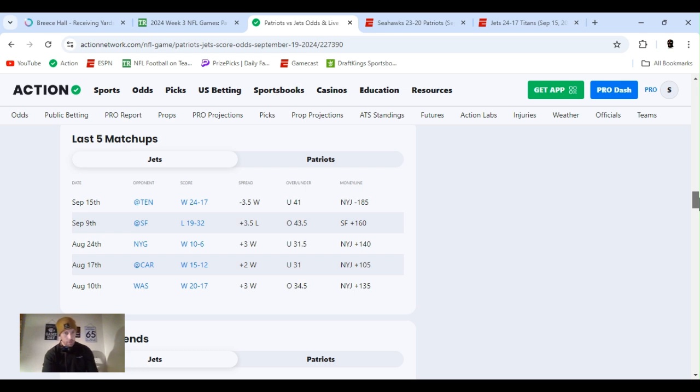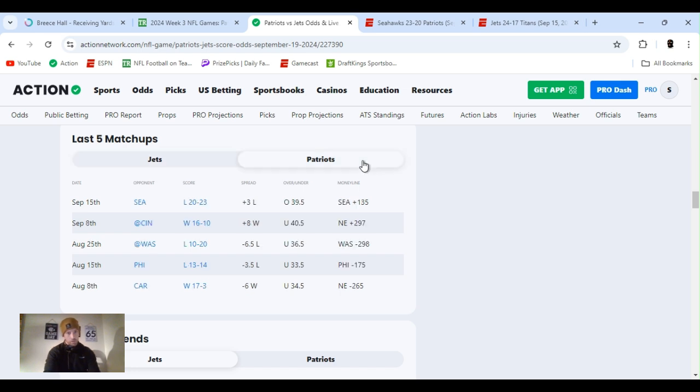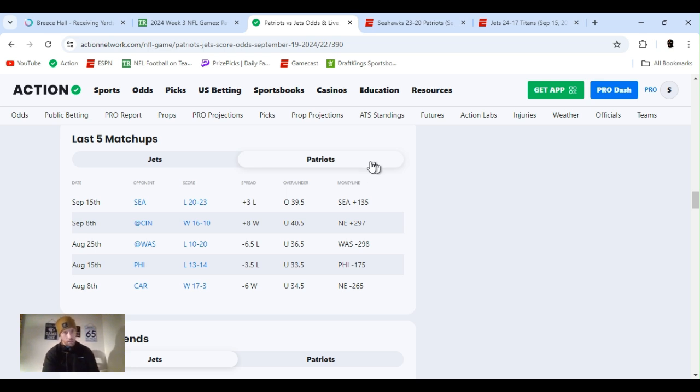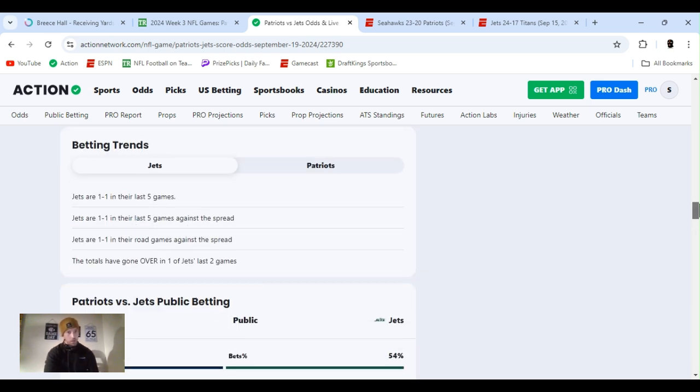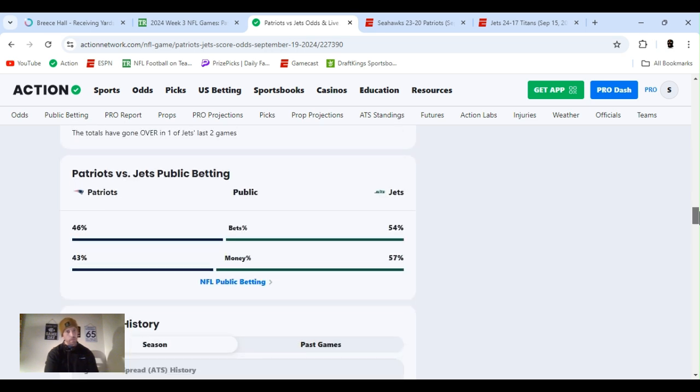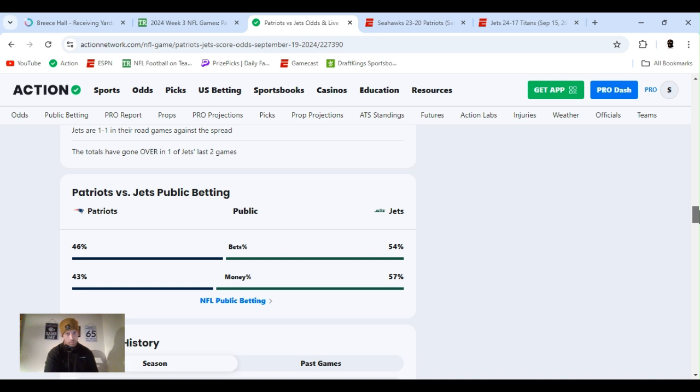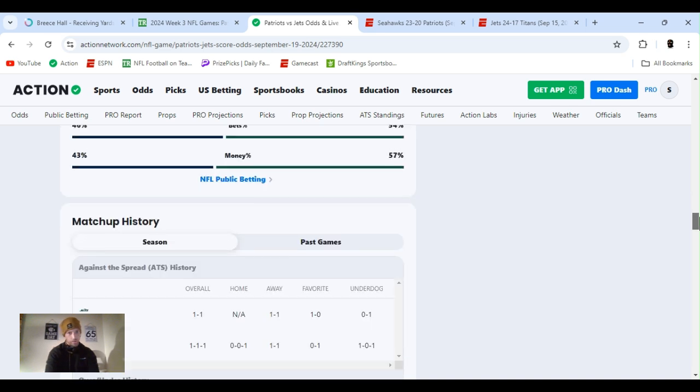Let's start matchups. Jets beat Tennessee 24-17 and then 49ers, they lost 19-32. One game under, one game over. Patriots, same thing. Lost overtime in Seattle. They won against Cincinnati, one game over, one game under. But as the season goes on, it gets all the trends, shows money for the bets. Right now, a little more money on Jets. Bets are just about even 46-54.